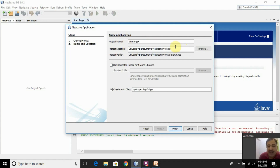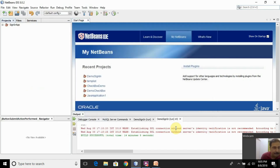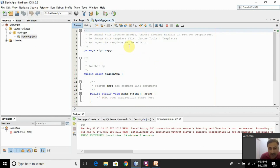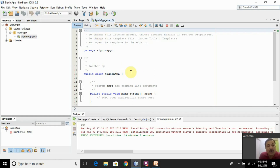Leave the other fields at their default values — they determine where the project will be stored on your local hard disk. Click Finish. NetBeans will create a Java class file for you: SignInApp.java. This is automatically created and is currently empty. If I run this project right now, it won't give any output, because my project is GUI-based — graphical user interface based.